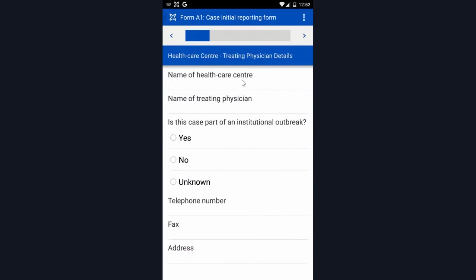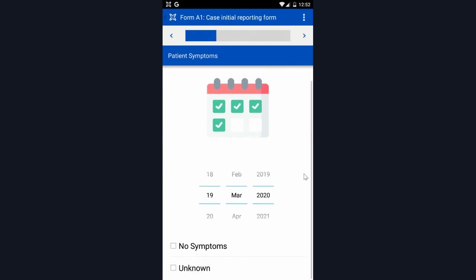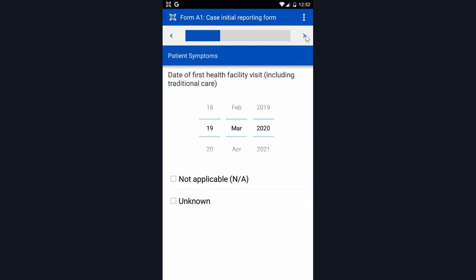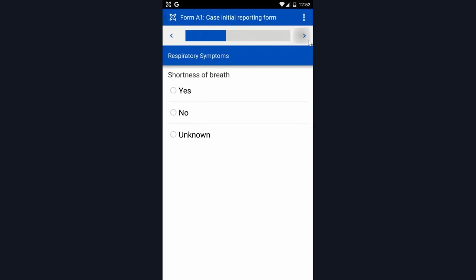It's asking about the treating physician details, any symptoms that the patient has had, let's say the onset was yesterday, and then it goes through and asks about the core symptoms, any visits to facilities, respiratory symptoms, and then any other symptoms.